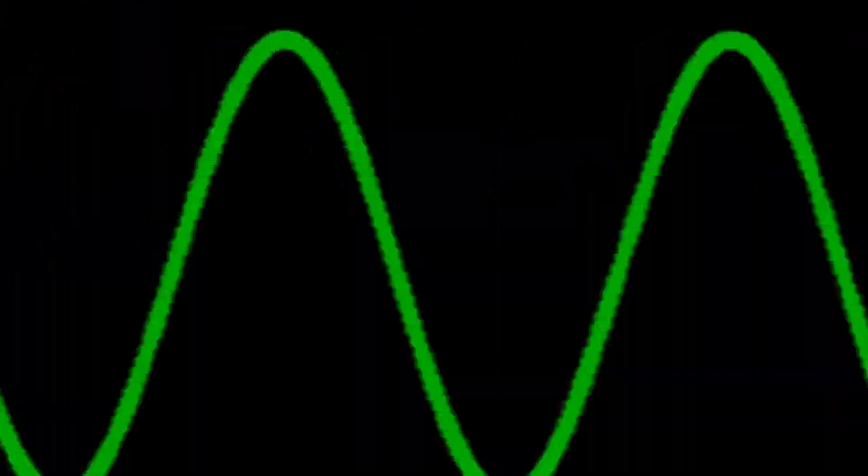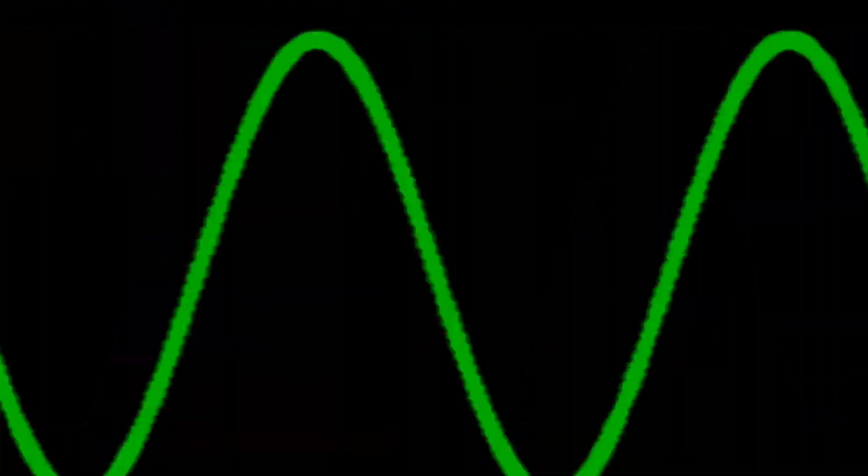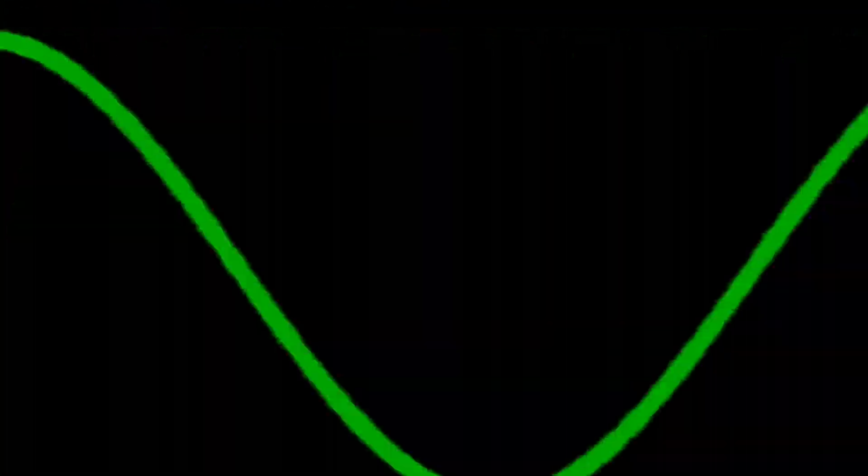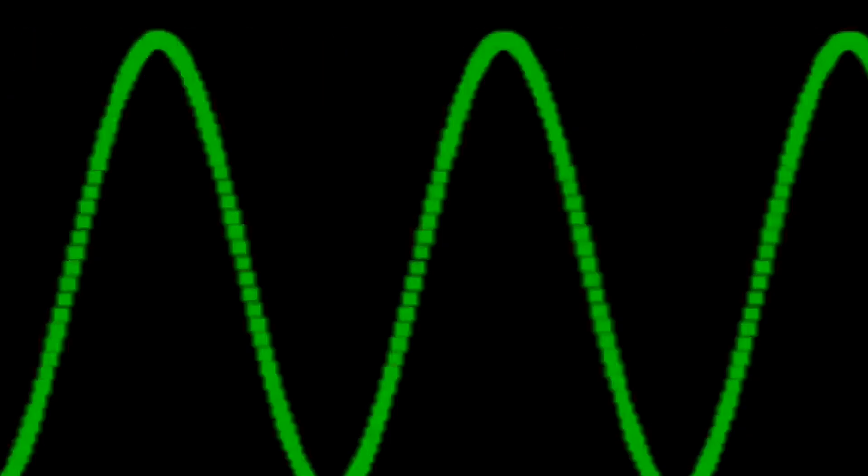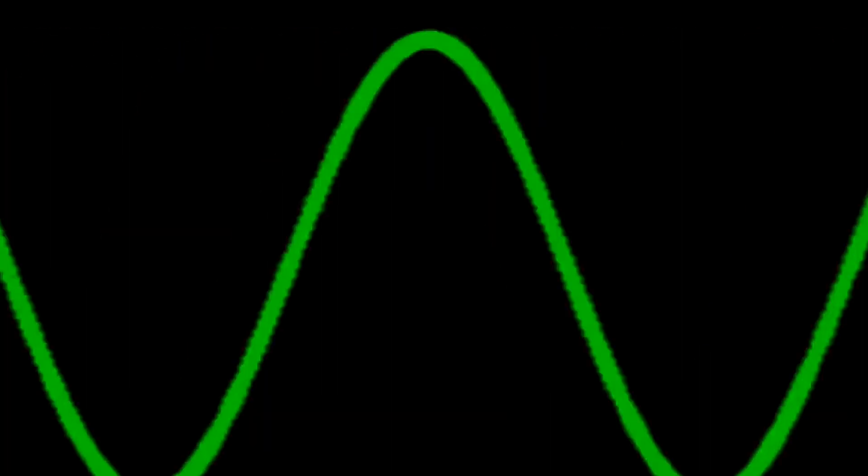So why does this happen? Well, it all boils down to the wave-like nature of particles. In the quantum world, particles like electrons exhibit both particle and wave characteristics. When you try to pin down a wave's exact location, you disturb its momentum, and vice versa.